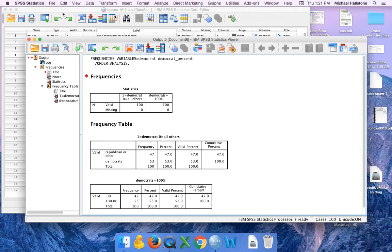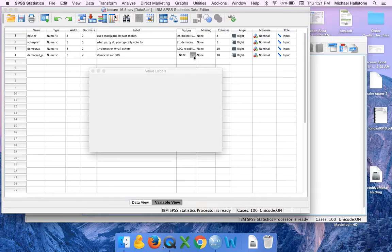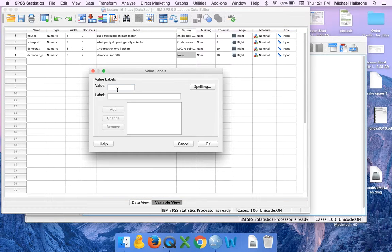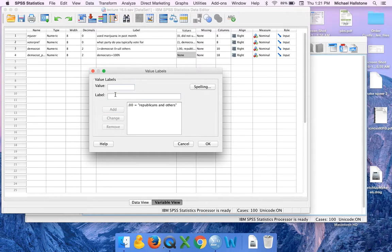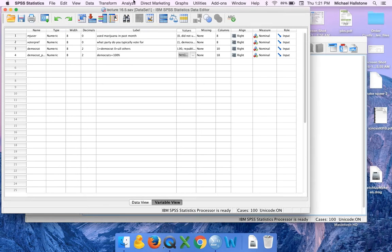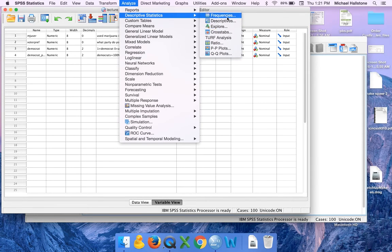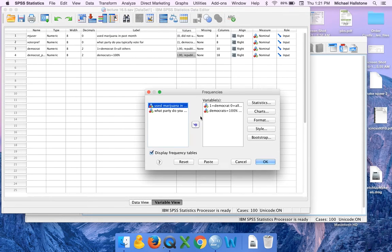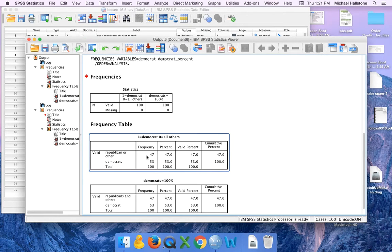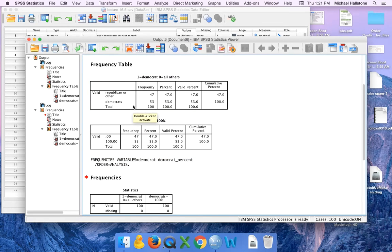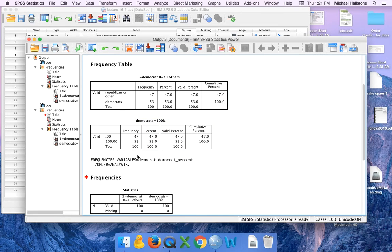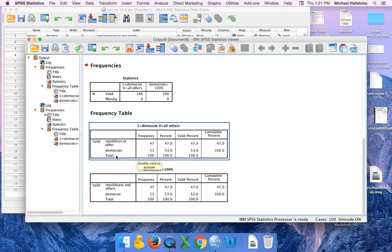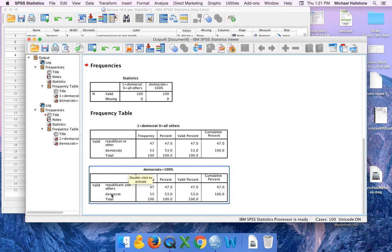Now let's go back and label that. Zero, Republicans and others. Add. 100 equals Democrats. Remember 100s were Democrats not ones. Add. Analyze, descriptive statistics, frequencies. They're already over there because we just did it. This was the first time we ran the frequency. You can see right, we had the 100 down there but they were correct. Now you're just going to see Democrats. So these look the same now. That's because we labeled it. Remember this is 100. That's zero.